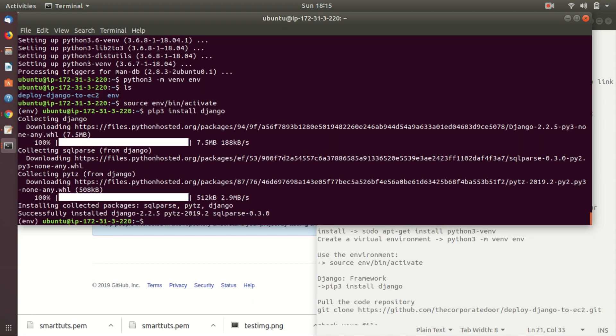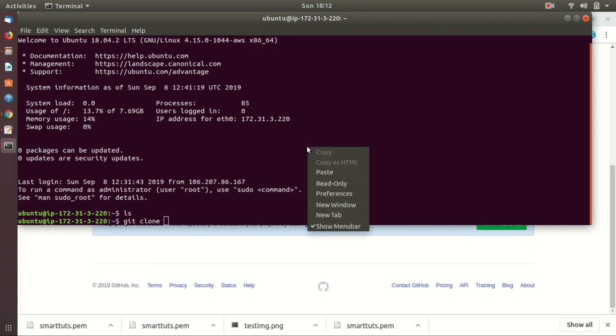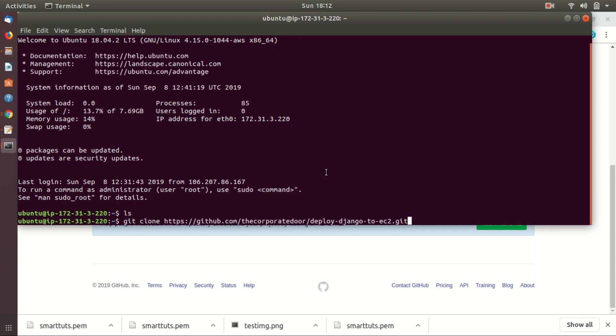Next, pulling our application from GitHub. As this series is based on deployment, I am assuming you have prepared your Django application to be production-ready and published it to GitHub. If not, please do that — you can also follow a video on our channel titled 'How to make Django application production ready.' Clone the application using: git clone [link of your git repository].